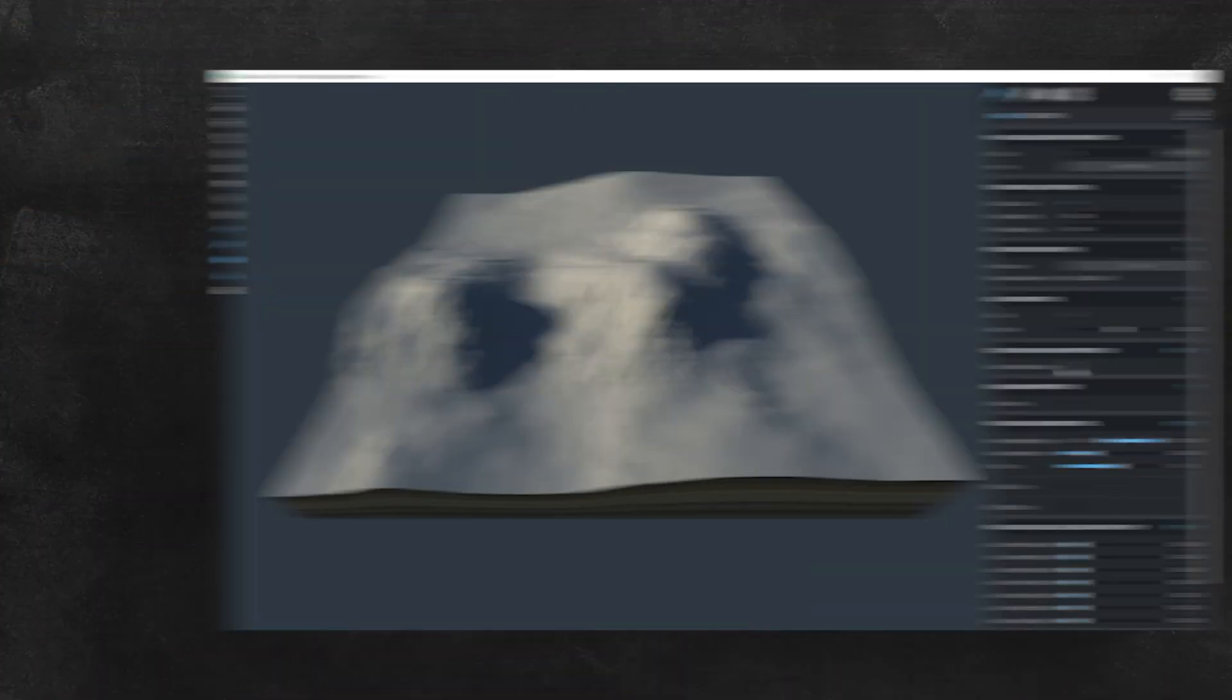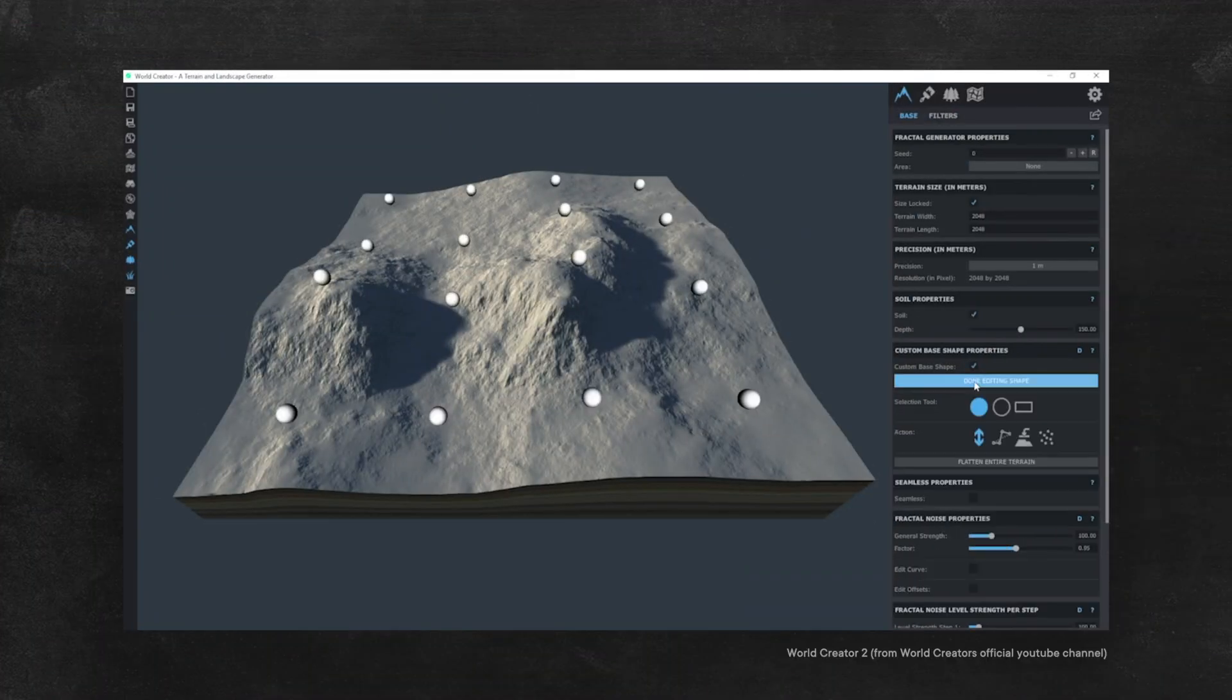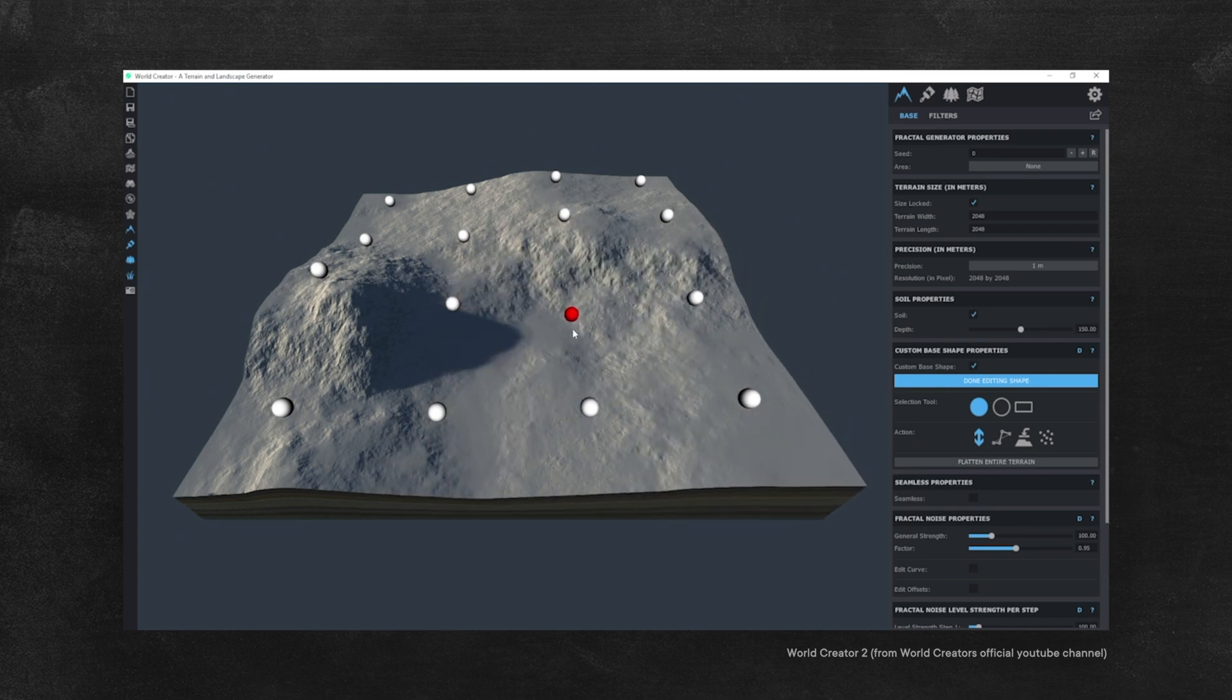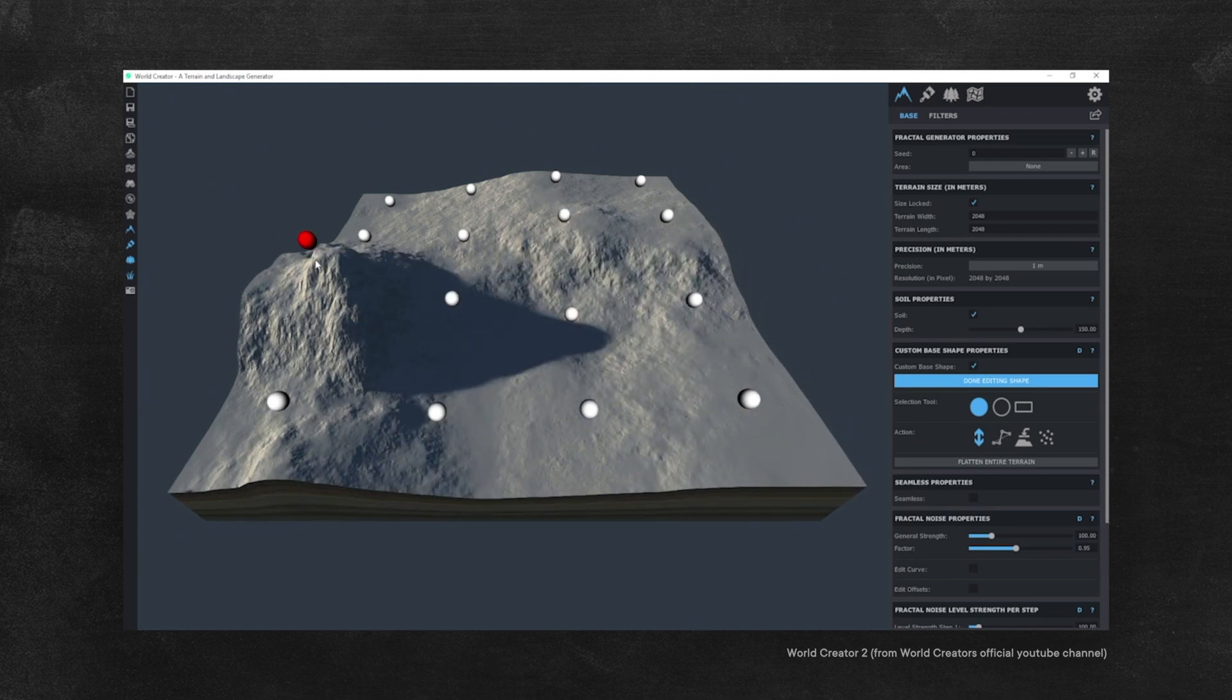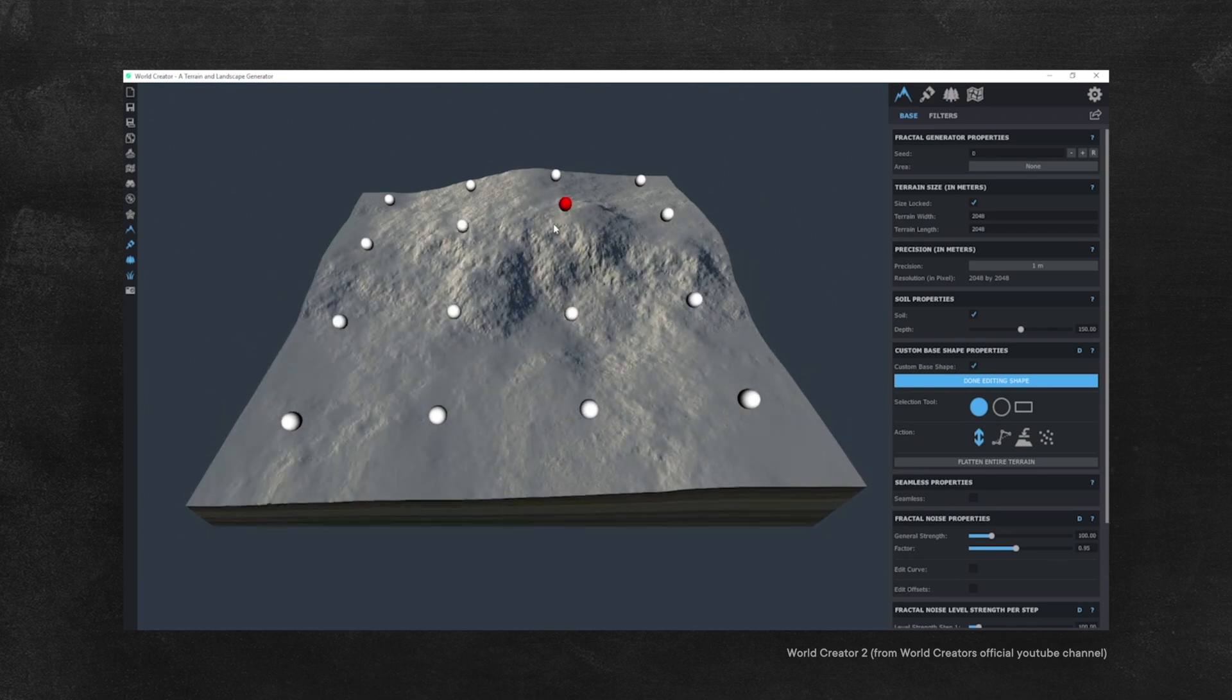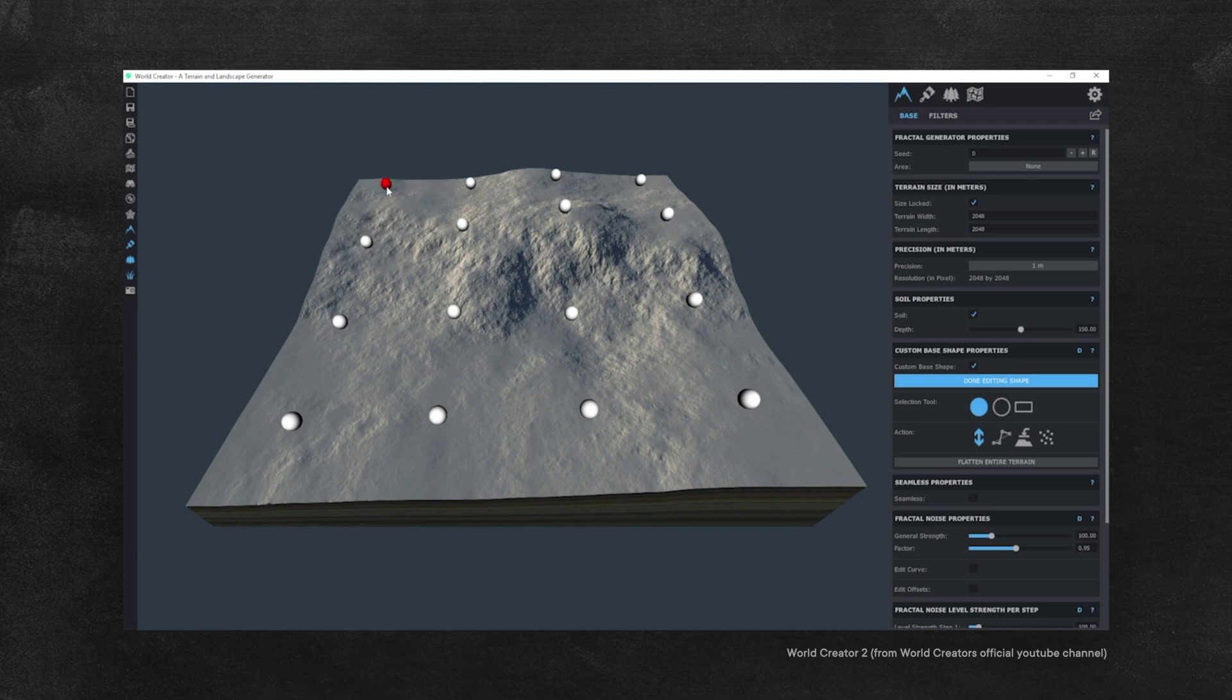Fast forward a couple of years and around I think 2018, Byte the Bytes, the company responsible for World Creator, announced some massive changes to the software. It was completely rewritten with a completely new interface and most importantly it now uses the power of GPUs to do all the calculations.